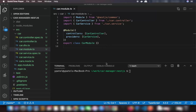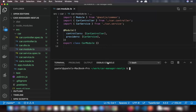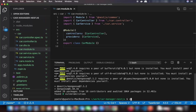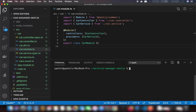We are going to start with the installation of the required packages. I'm going to write npm install --save and then you need to add these two packages: @nestjs/mongoose and the mongoose package itself. Press enter and wait for the installation to complete.